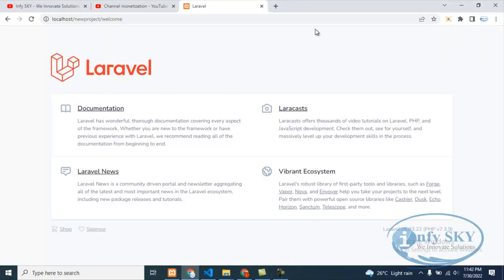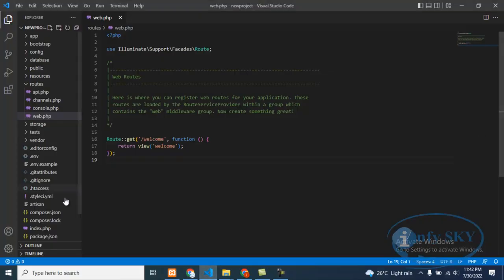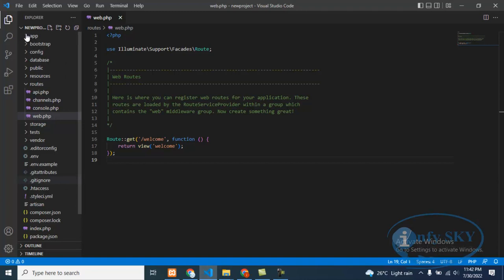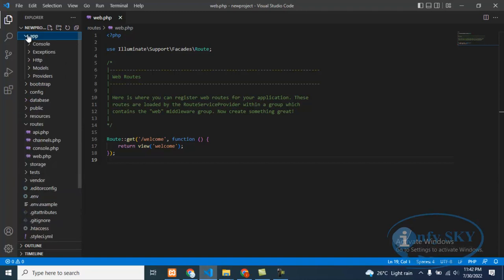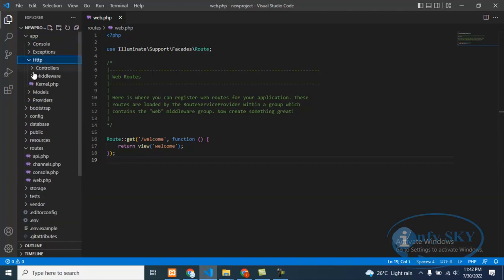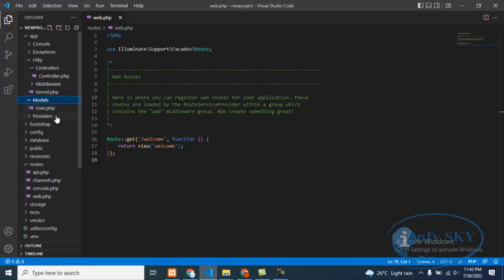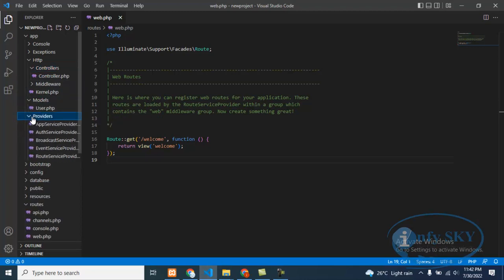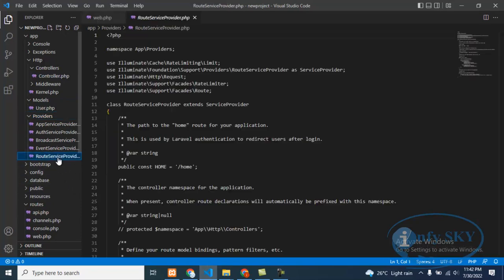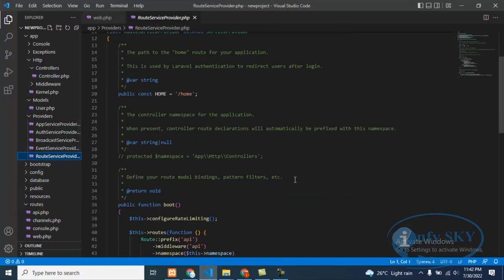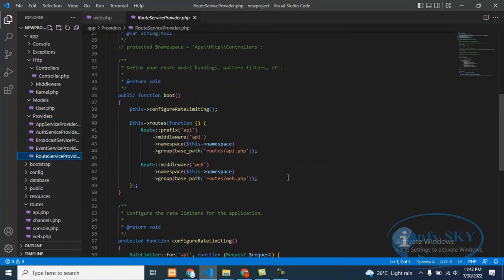Suppose if you want to do changes here, I'll tell you one by one. See, in app there will be HTTP. In this, controllers – we'll create controllers. Then models – we'll create models for database. Then providers – here there will be a root service provider where we do the routing. That is the API route and web route we can set here. Then here is database – migration tables will be here.